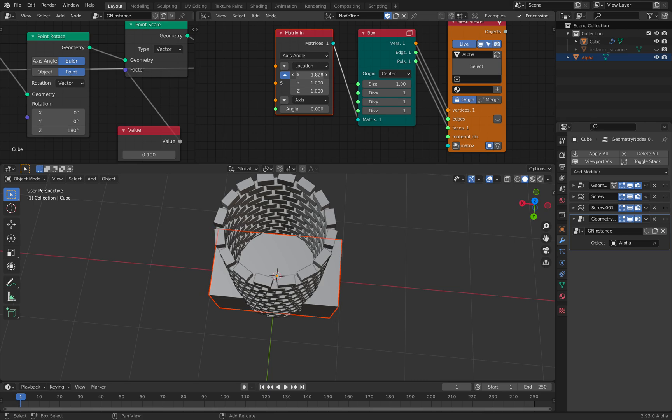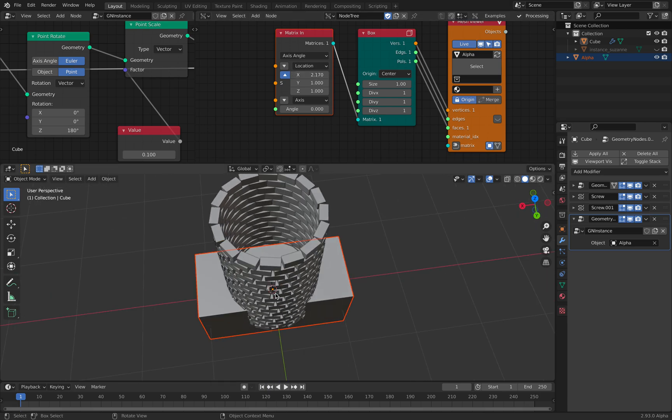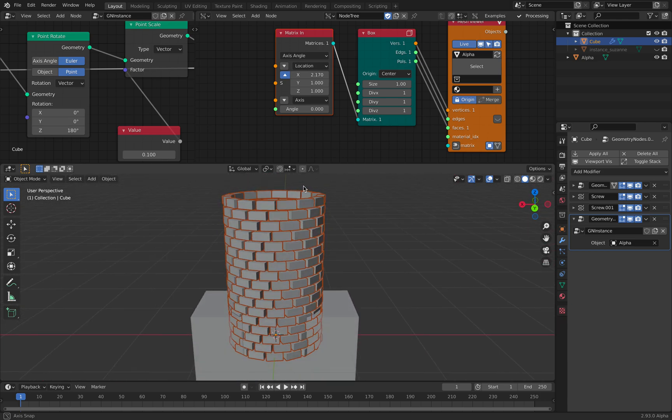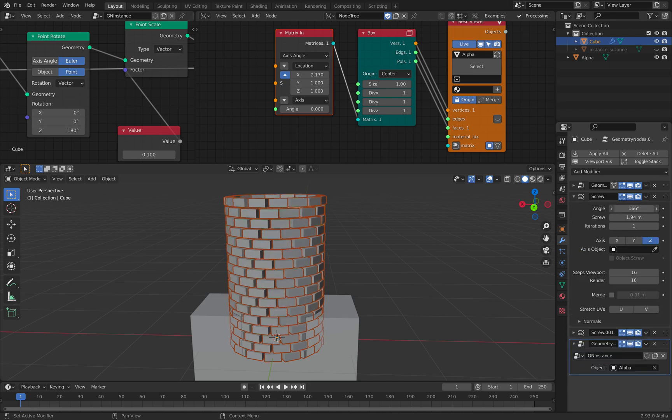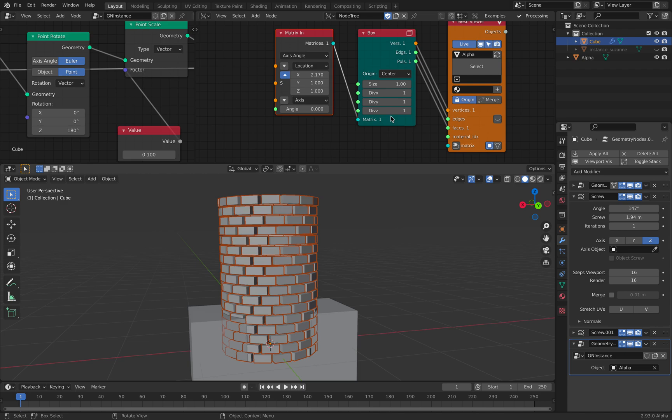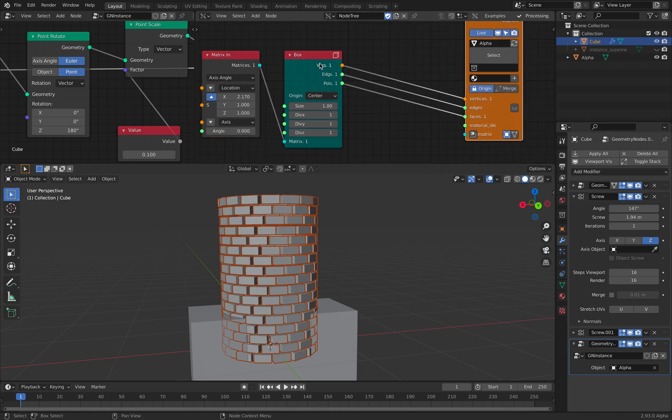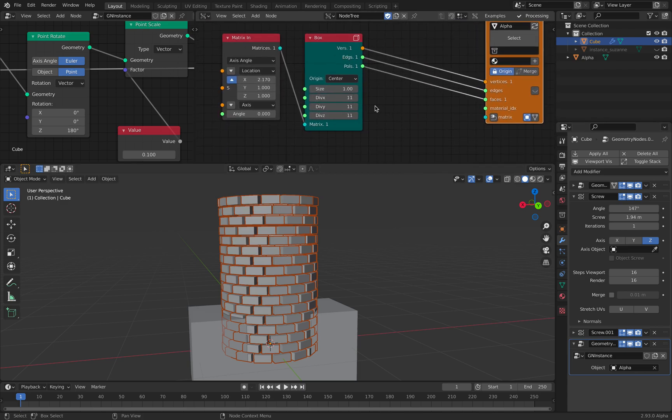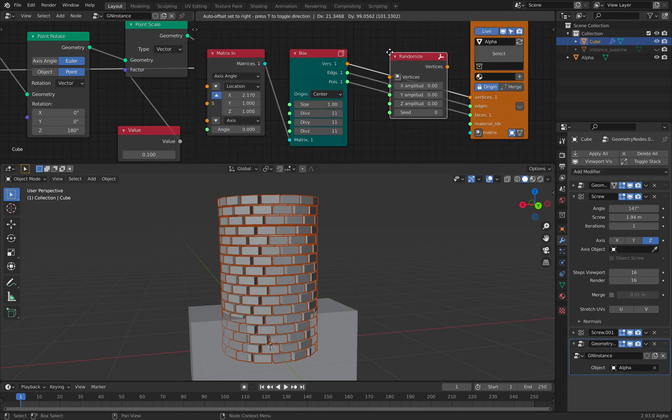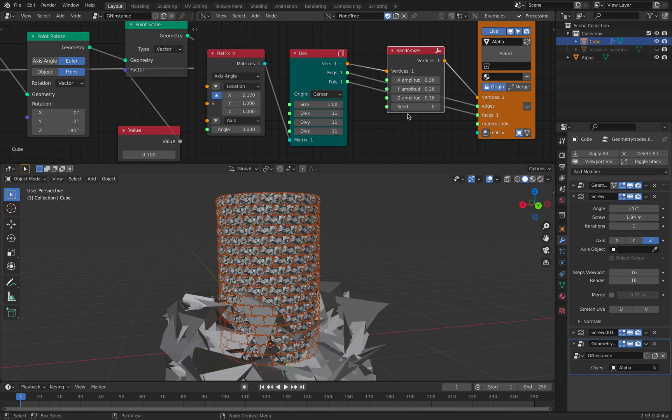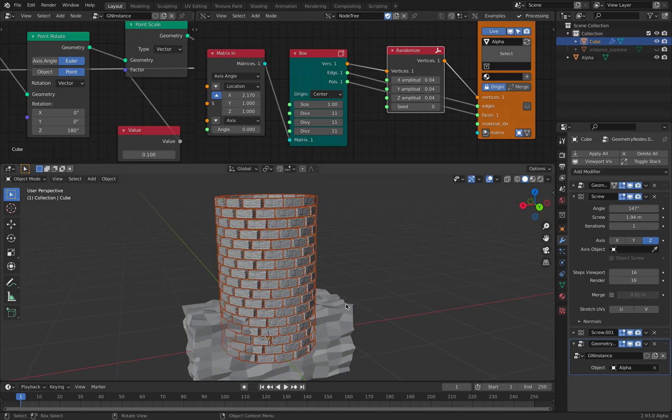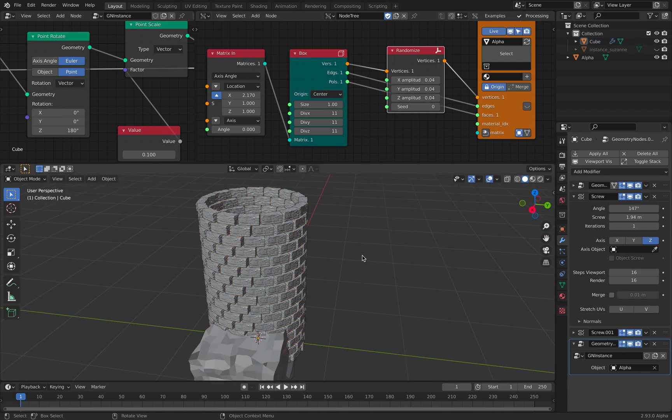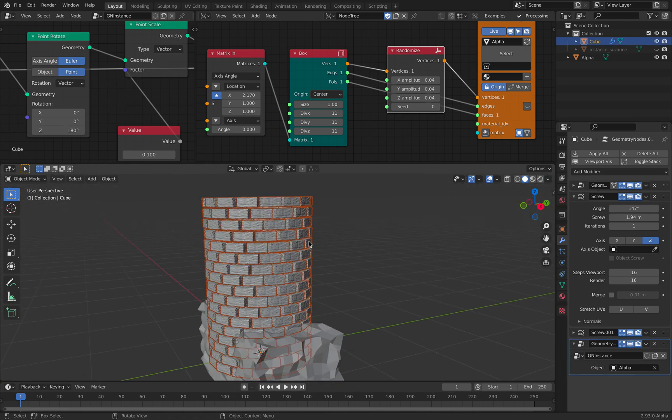You can always subdivide this, randomize, give some kind of variations. This is the same brick for each one of them, but you can always use different instances. But that's really the process. That's the whole process.